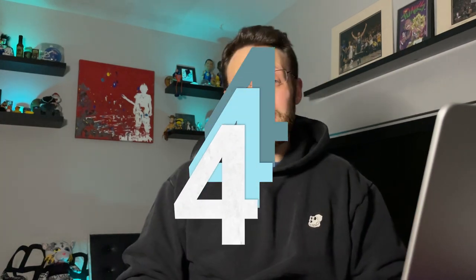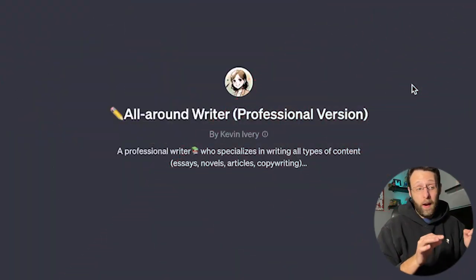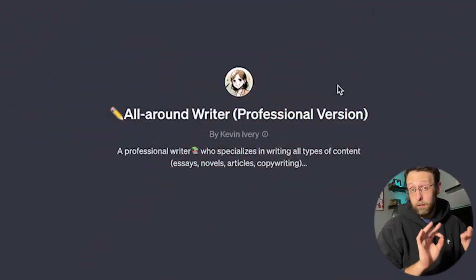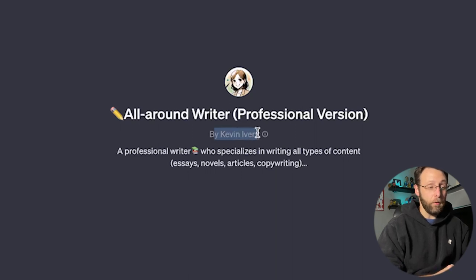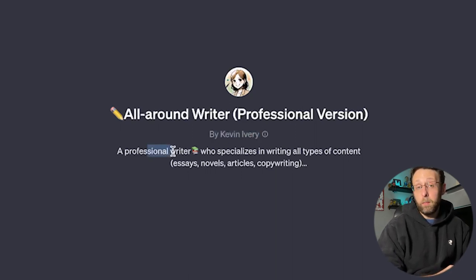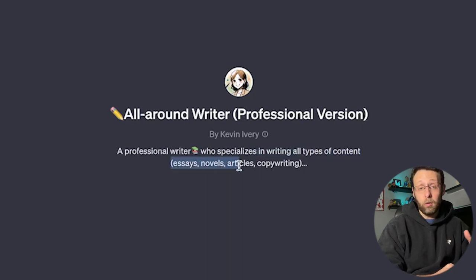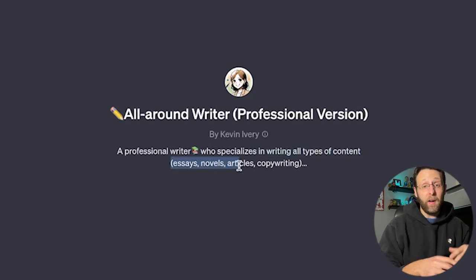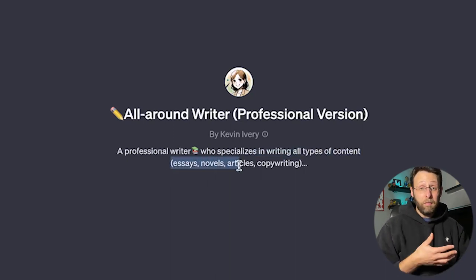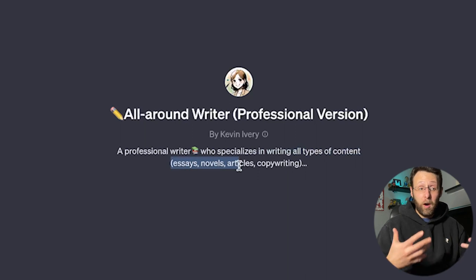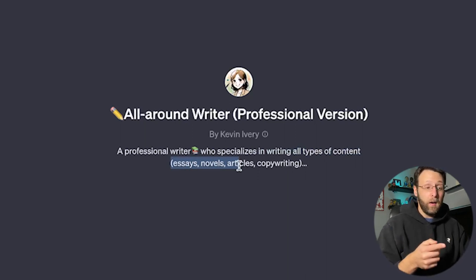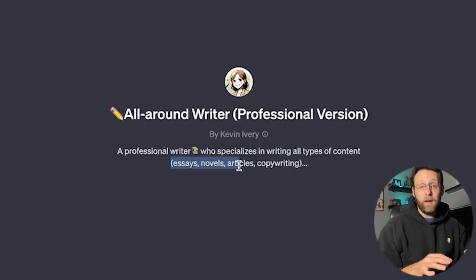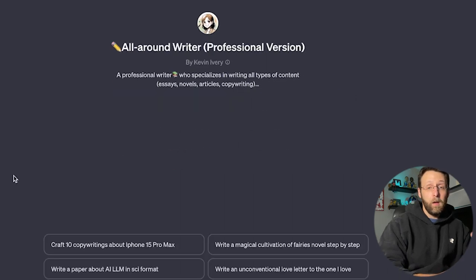Now let's jump right in. I'm going to show you my four favorite custom GPTs to help you become a better writer. The first GPT we're going to talk about today is the All-Around Writer, the professional version by Kevin Ivory. This is a professional writer who specializes in writing all types of content. It'll write essays, novels, articles, and copywriting. This is great for blog posts. This is great if you're a student who needs help writing an essay. You can just come here and Kevin Ivory has already figured out everything for you.